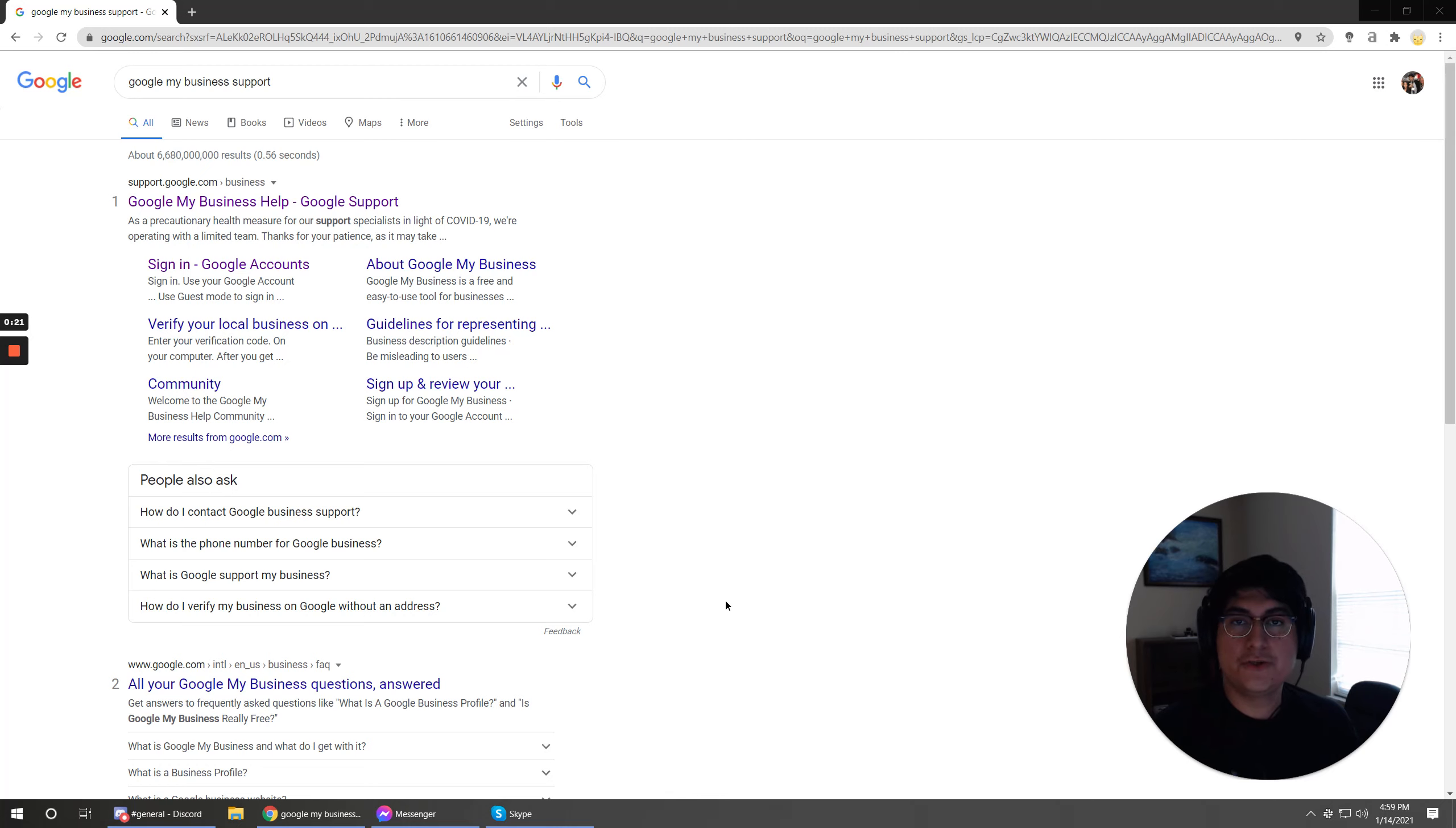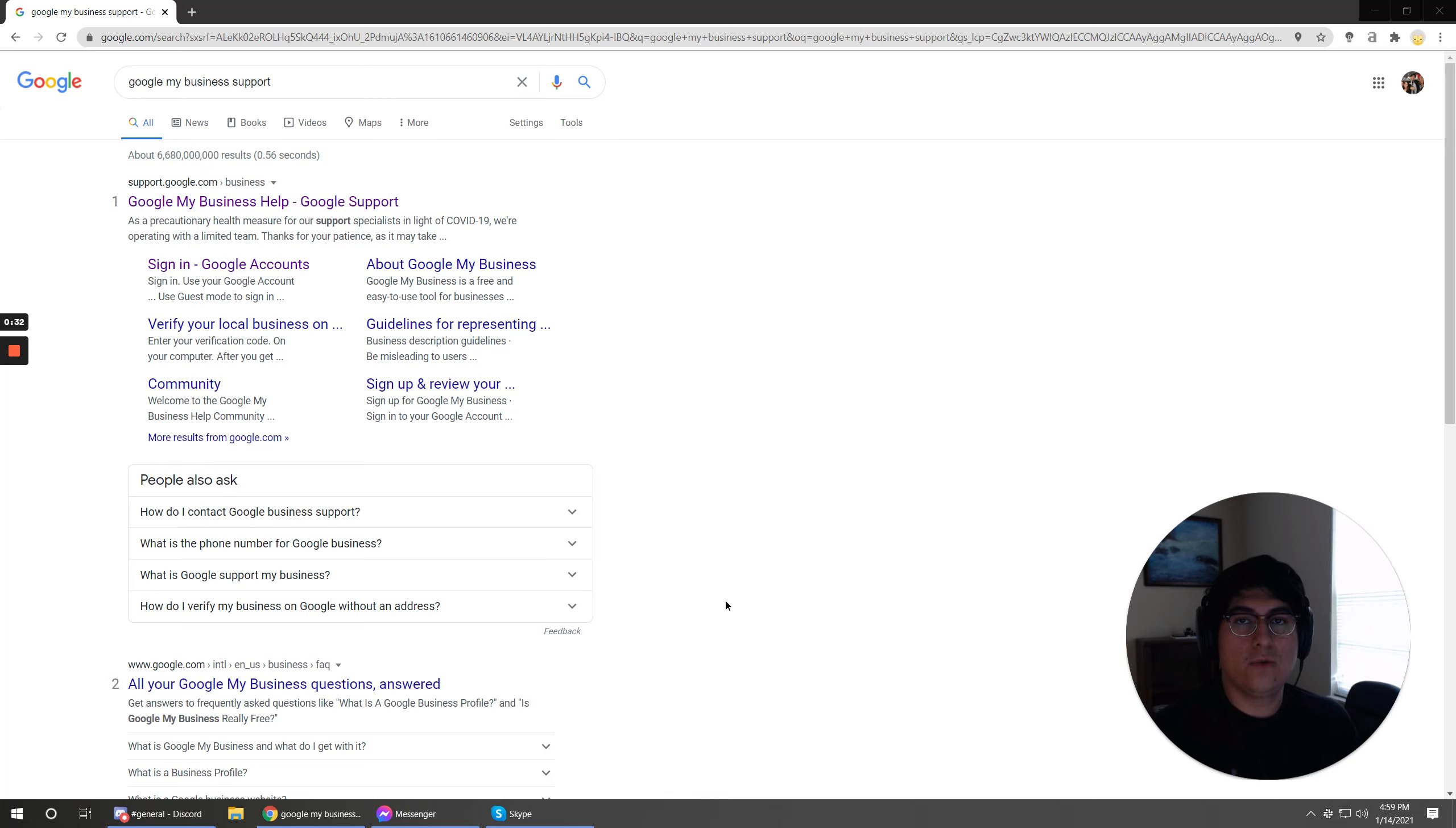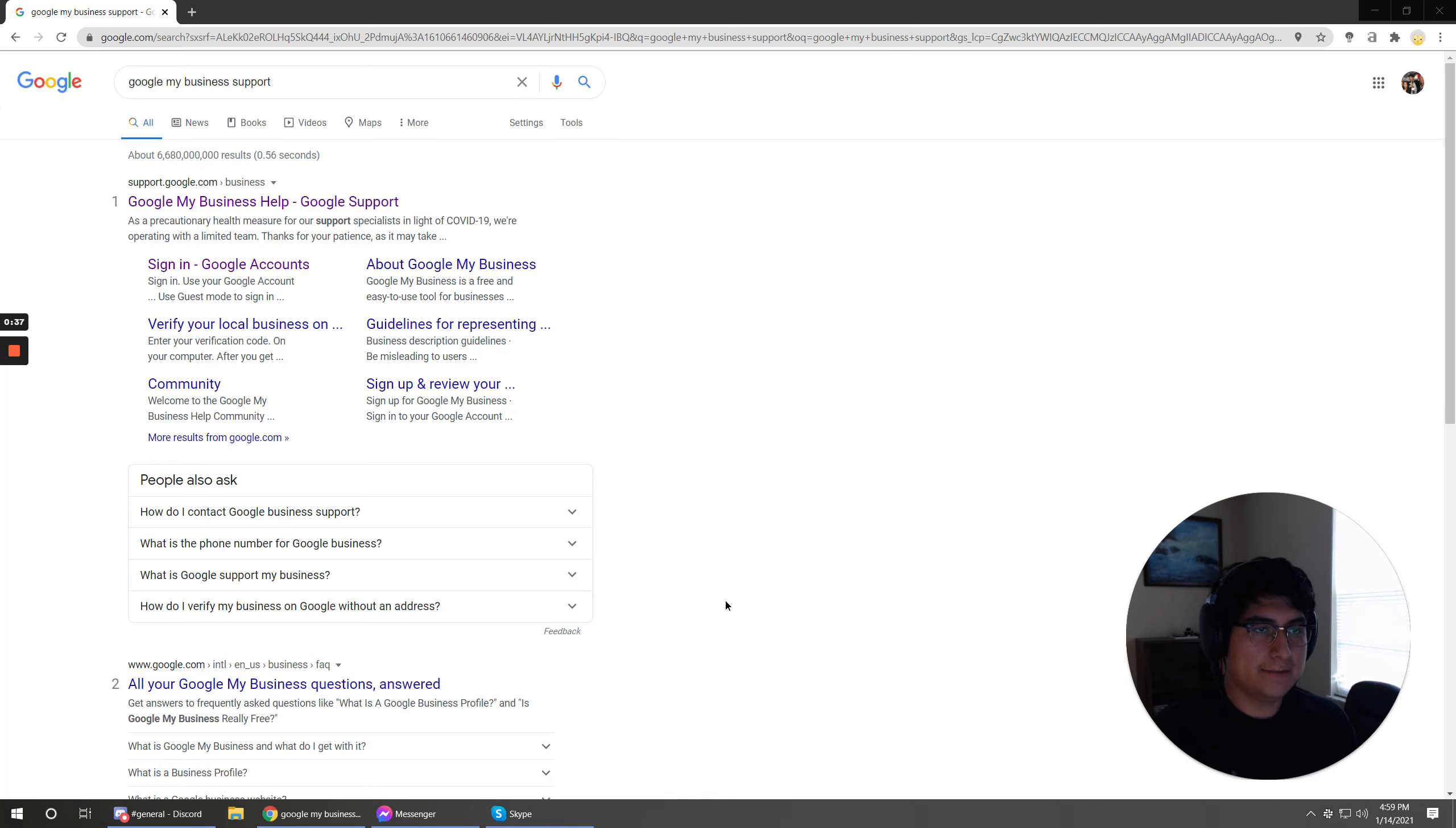So these issues are amongst getting your business verified, there's also issues with pushing out updates. Sometimes I've seen people where they try to update their phone number on their listing and it just keeps getting reverted back.